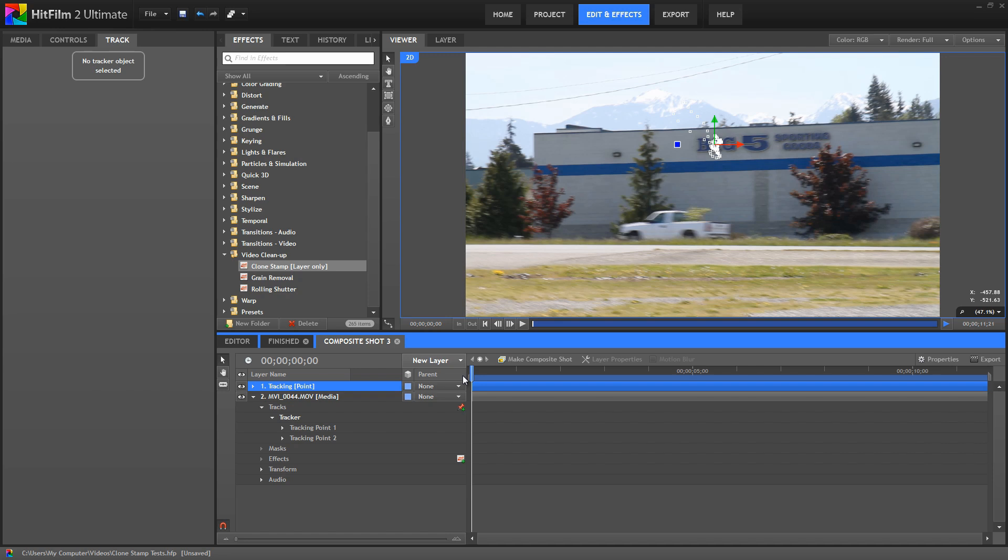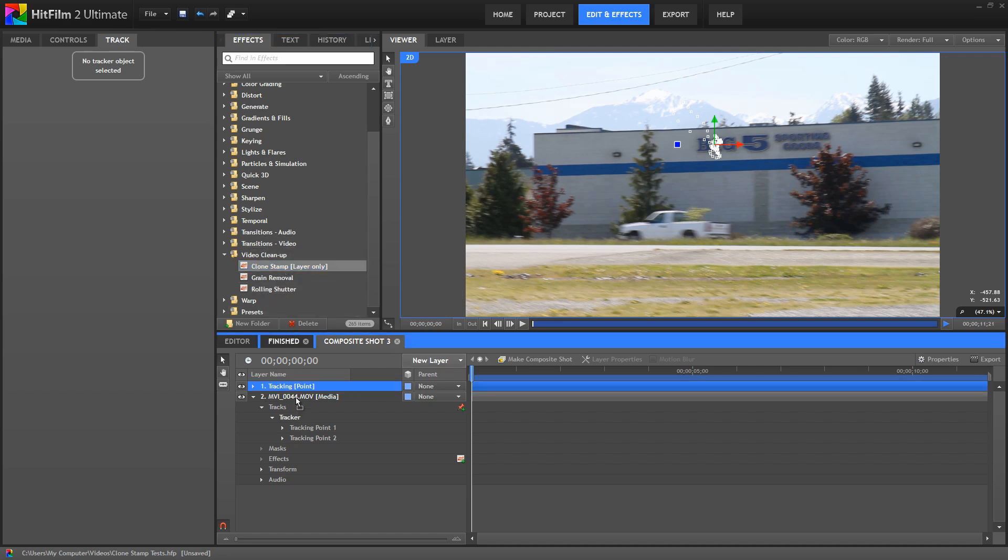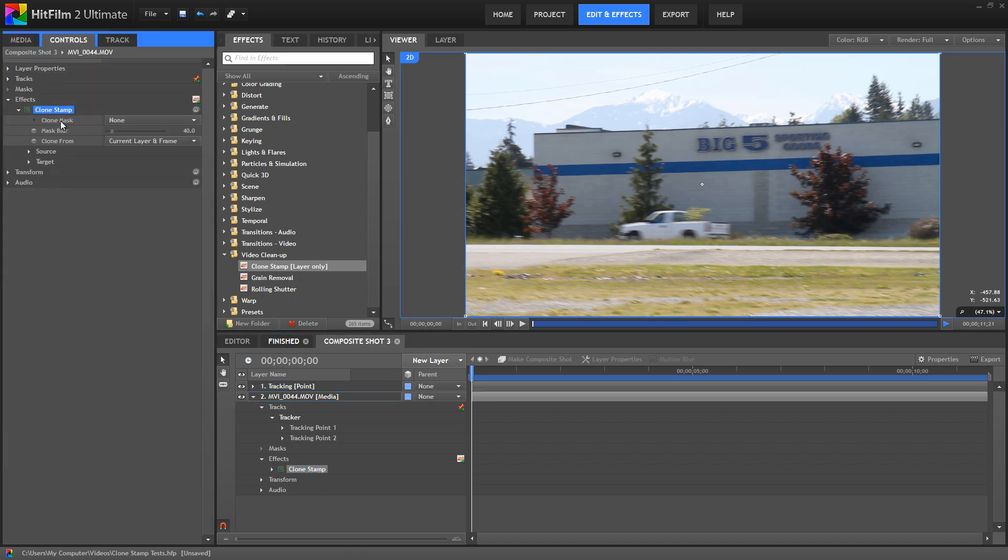So now, we can look at the Clone Stamp tool. Let's just drag that onto our footage, and then we can double click that effect to open its controls. The first step in cloning is to define the area we will clone from. This is done using a clone mask in the effect controls.